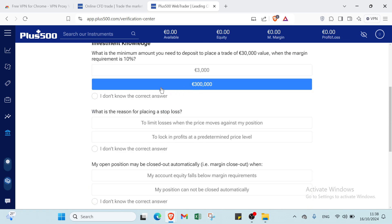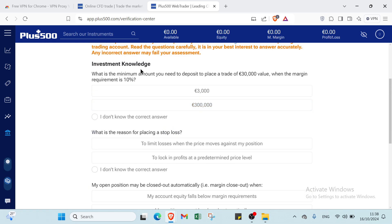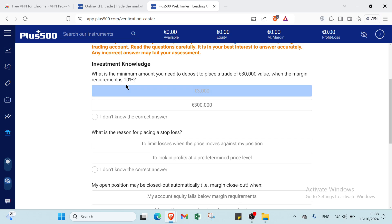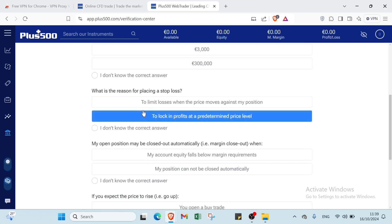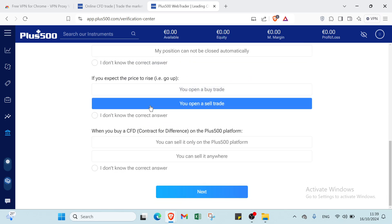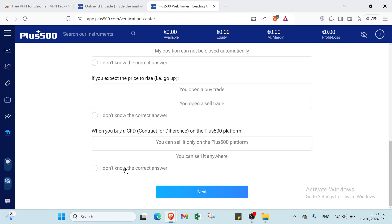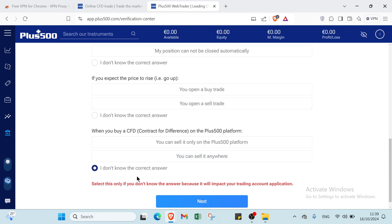Then you will find this page. You have your investment knowledge. What's the minimum amount you need to deposit to place a trade of $30,000 value when the margin requirement is 110%. You just select this one or this one. And here we have other questions. Then you click over next.